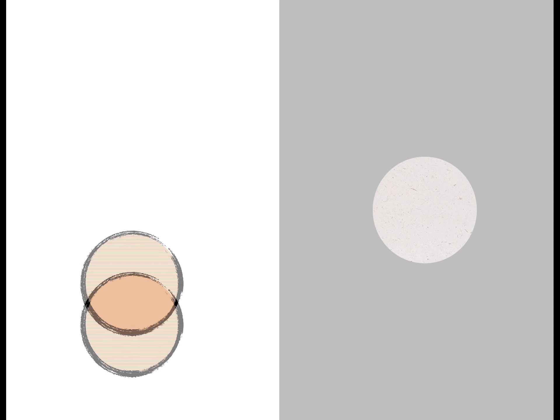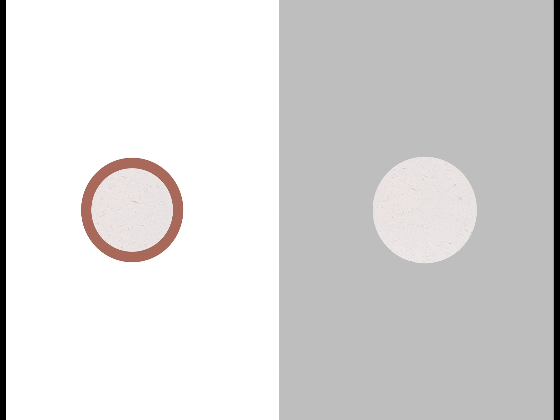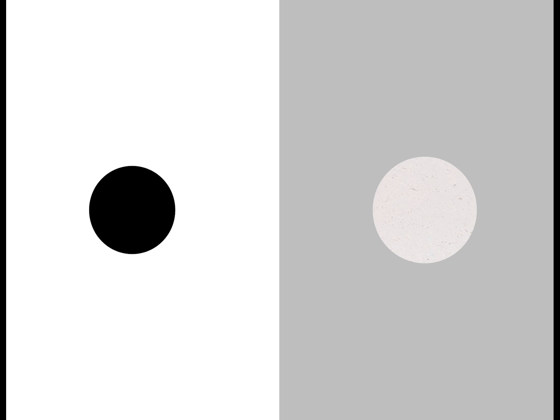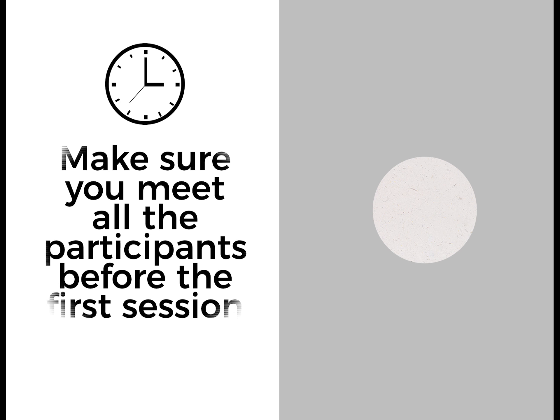It is important that the interviews are done by the group leader because it helps to establish trust. So try to make sure you have the time to meet all the participants before the first session.